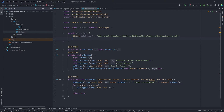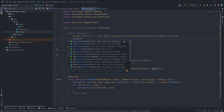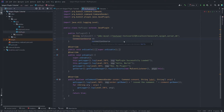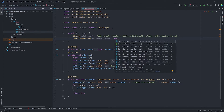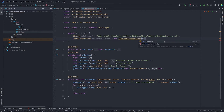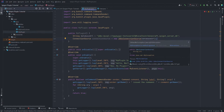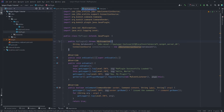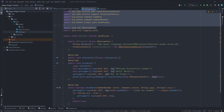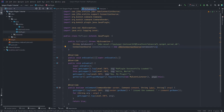We'll use the ConnectionSource class — declare a variable of type ConnectionSource and create a new JdbcConnectionSource, passing in the database URL. It's going to complain about an unhandled SQL exception, so add the 'throws SQLException' clause. IntelliJ will handle the imports automatically. This will take care of connecting to the database.